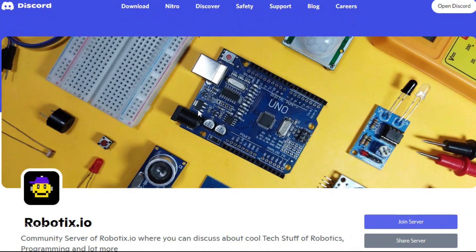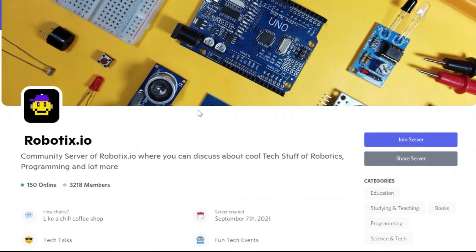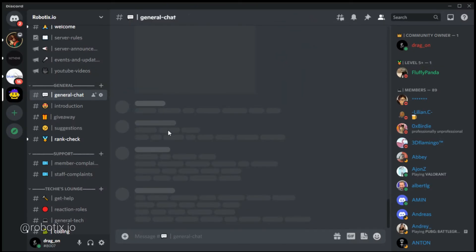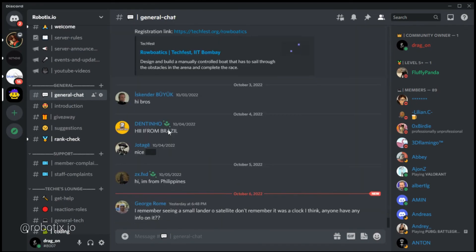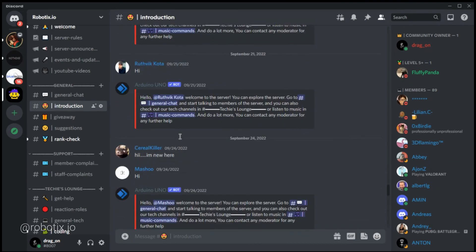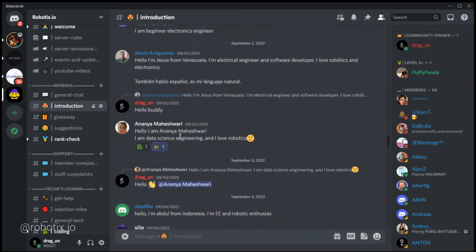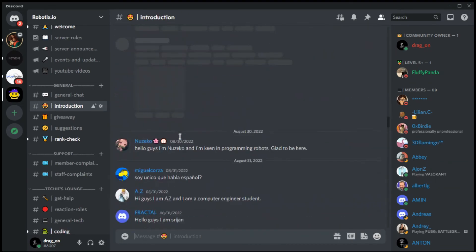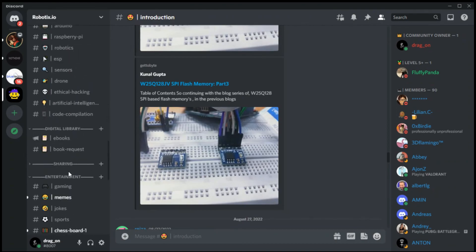You can also join our Discord community. There you can hang out with new friends, read ebooks related to robotics and electronic circuits, and do a lot of cool things. The link is already given in the description — you can just check it once.